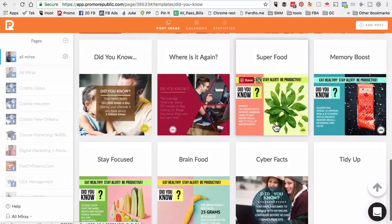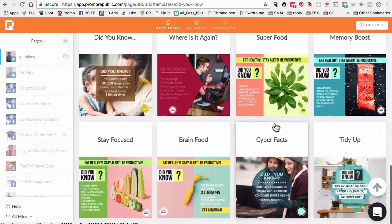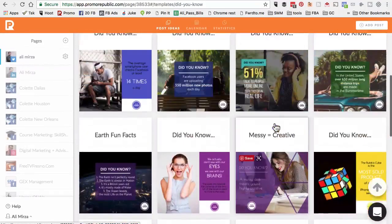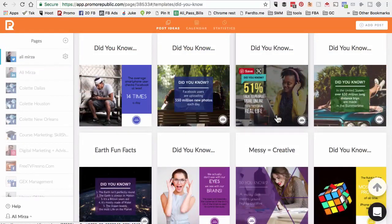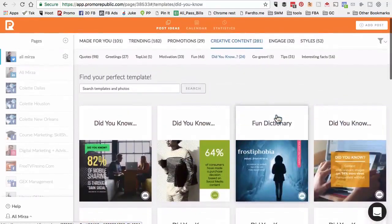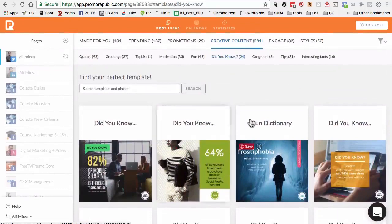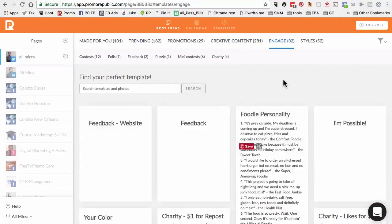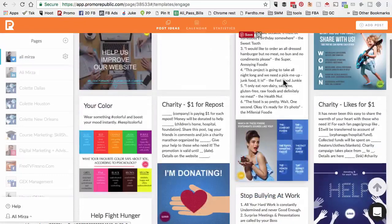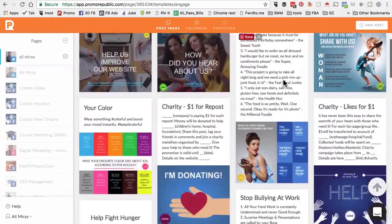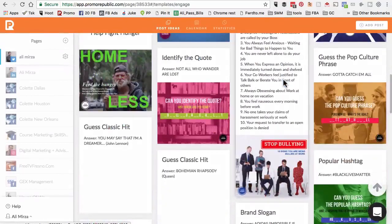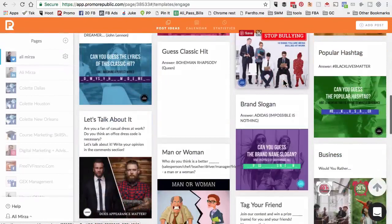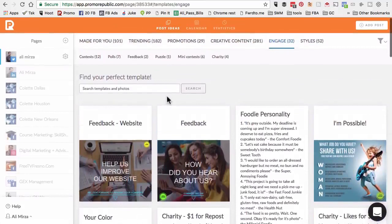Look at this. Before I discovered this tool, we would spend a lot of time using tools like Canva to create images like this. And now, the image is already created for us. It's totally worth paying some money to use a tool like Promo Republic. The next topic is engage. This is where you will find a lot of content that can help you create engagement on your pages.